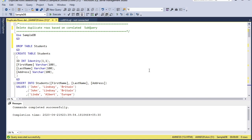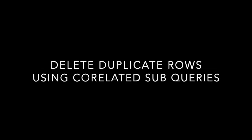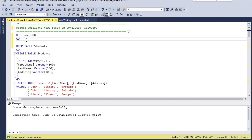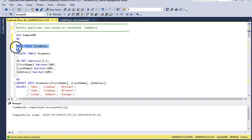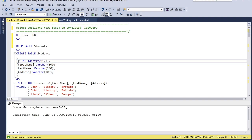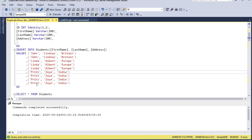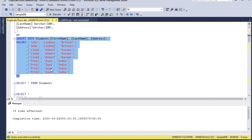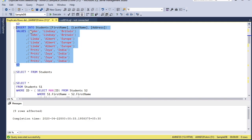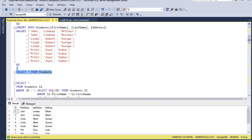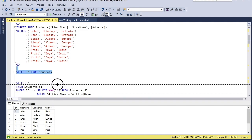Let me show you the very first example using a subquery. I'll go to the sample database — I have a sample table that I'll recreate. A new table is created with four columns: ID, first name, last name, and address, where ID is an identity column. Nine rows are inserted, and deliberately I've inserted repeated values — John Lindsay Britain, Linda Albert Europe three times, and Preeti Zoya India four times.